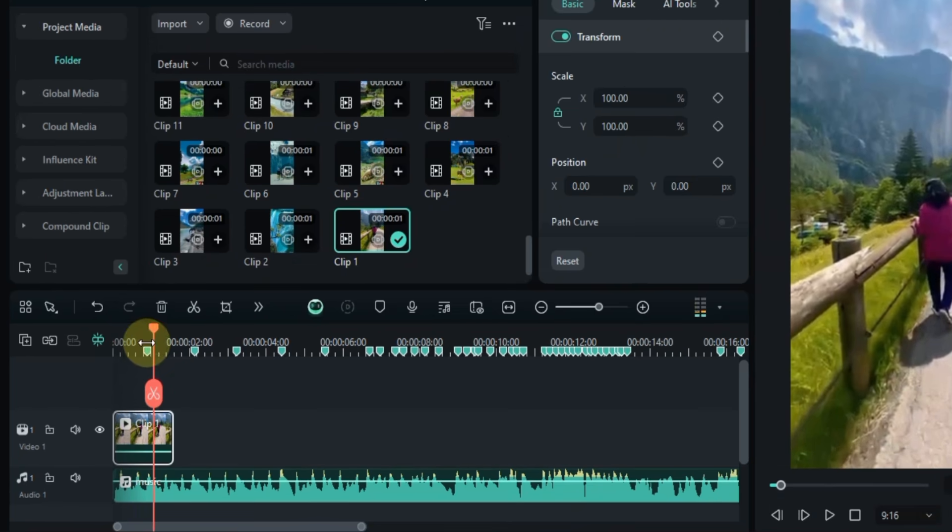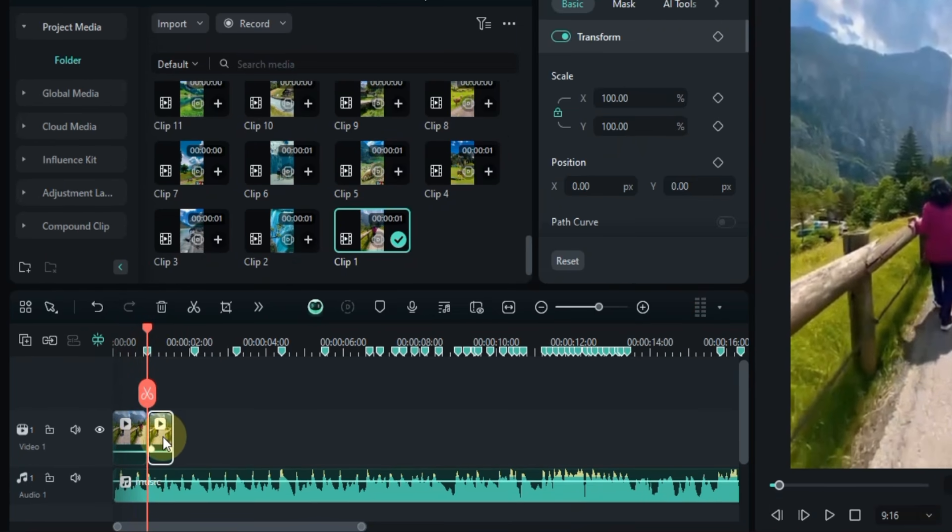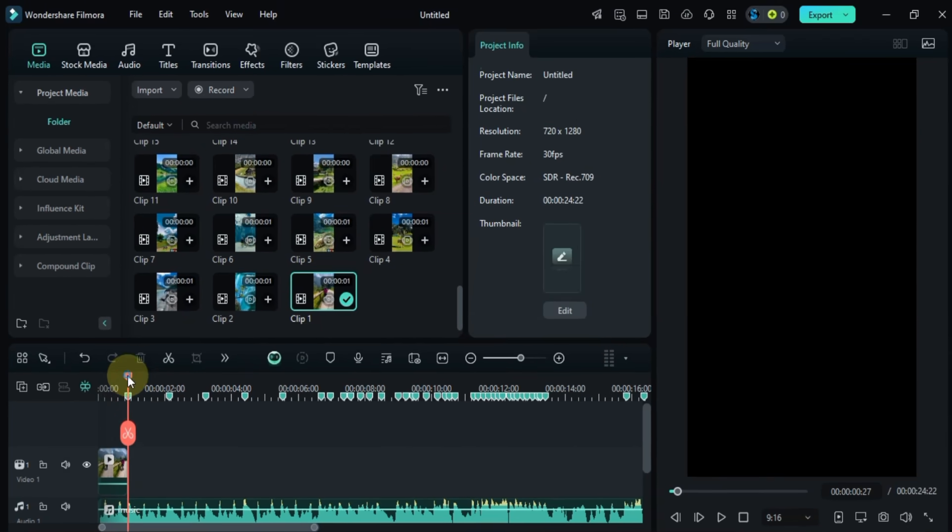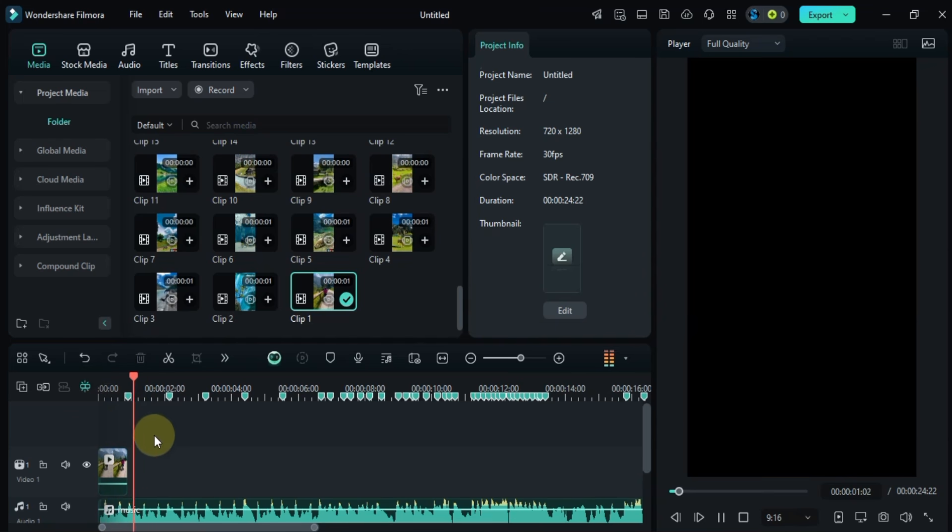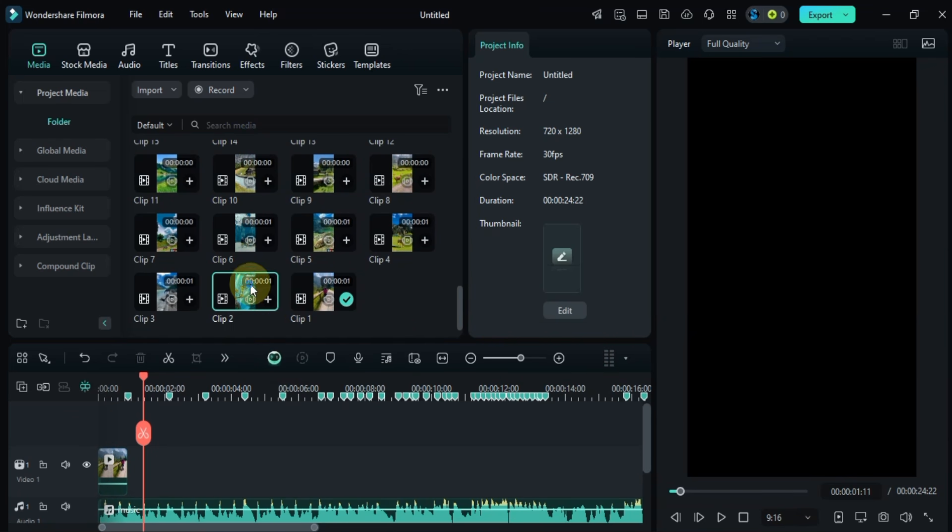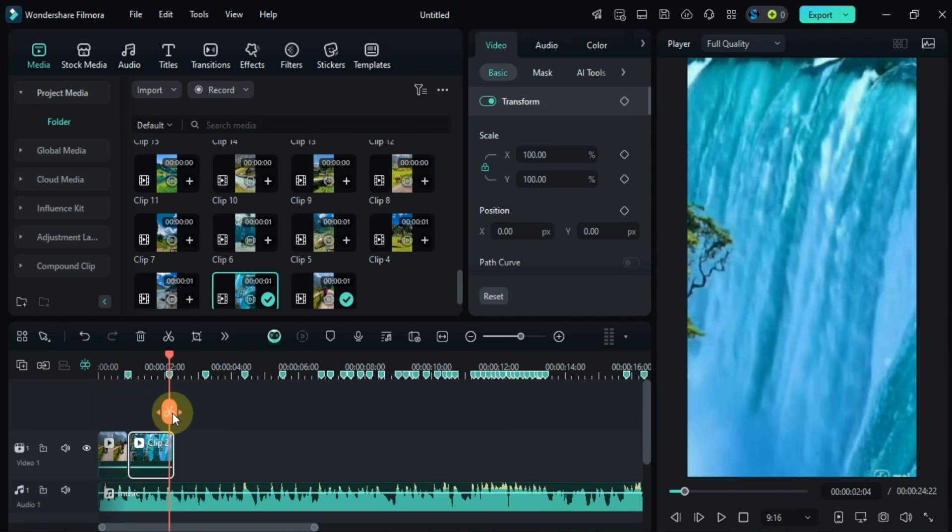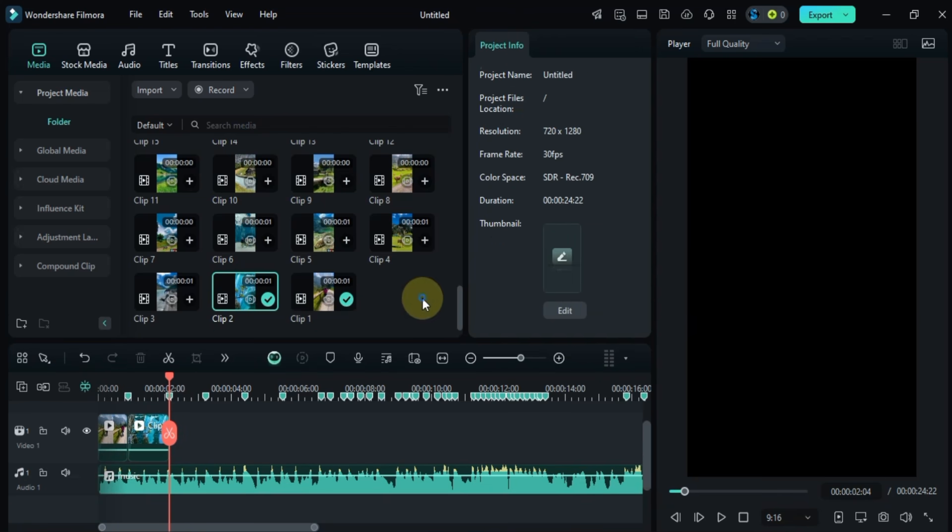Now I'll split each video clip according to the beat markers like this and delete the extra footage. I'll repeat this process for all the clips, just drag and drop them onto the timeline, split them at each beat, and remove the unnecessary parts.